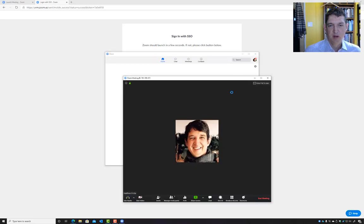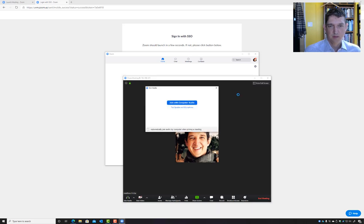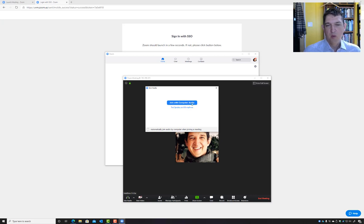Now it connects me to the meeting. I can join with audio turned on or off. You probably want to turn your audio off if you're joining a lecture or a lab section at least at first, and then turn it on when you're ready to speak.